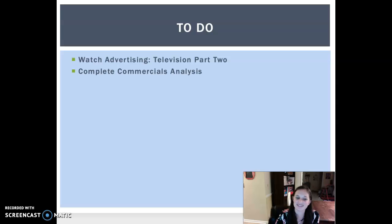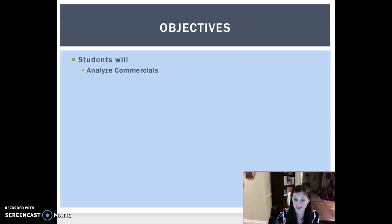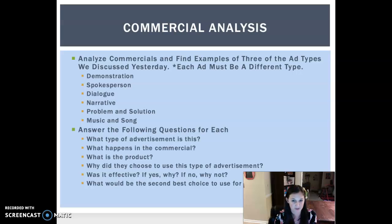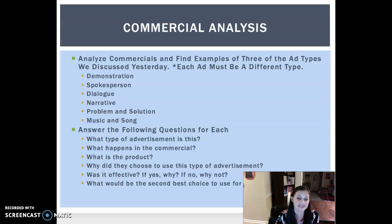So what are you guys going to do? Today you're going to watch the advertising television part two video, which you're doing right now. It'll be short and sweet, don't worry. And you're going to complete the commercials analysis. Your only objective today is to analyze some commercials — you can find them on regular TV or on YouTube.